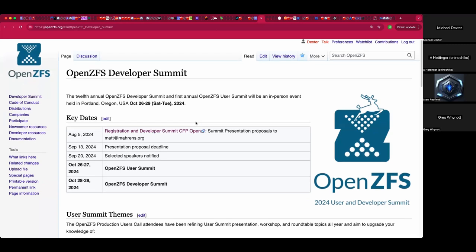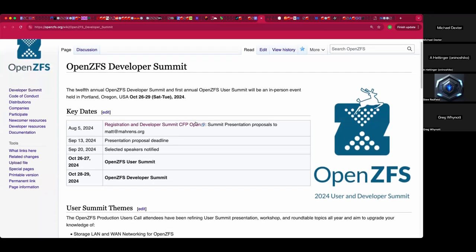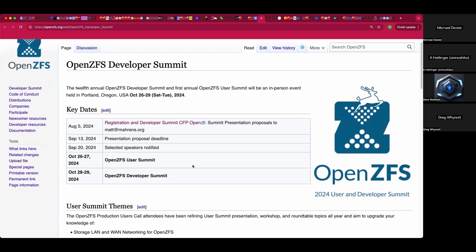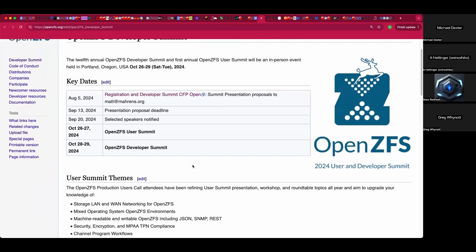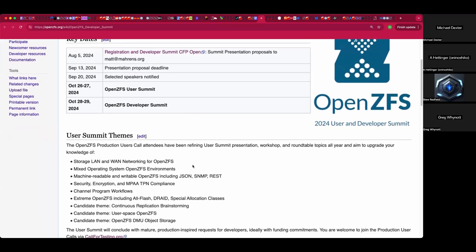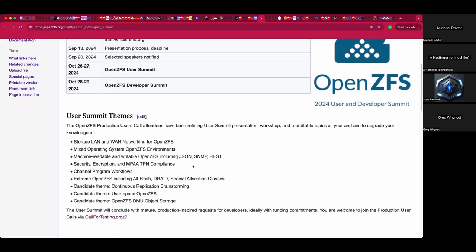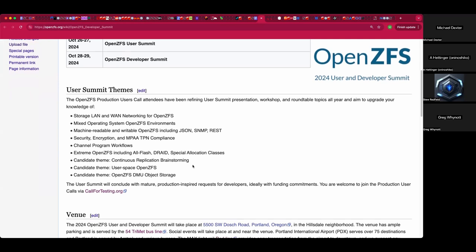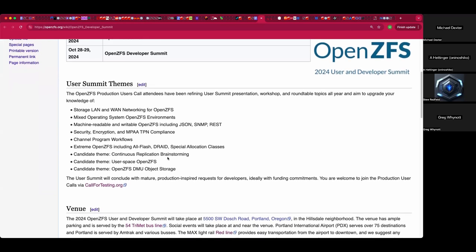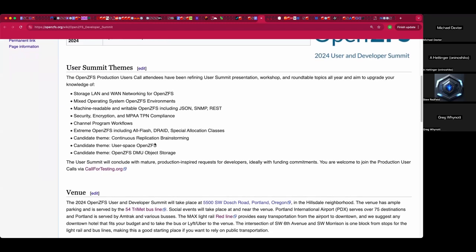Traditionally, for just over a decade there's been a Monday/Tuesday developer summit and hackathon. But after many conversations, especially with those present, we've collectively proposed a two-day user summit beforehand. These topics are in the doc, and I'll talk about them in a second.